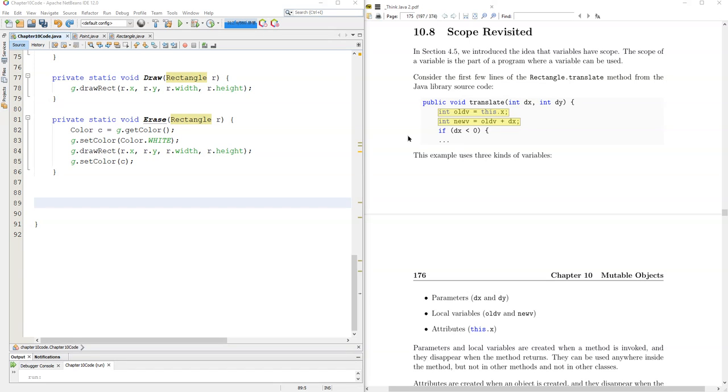We've talked about scope before and basically where you declare a variable is that block is where you can use that variable. If you leave that block you can't use that variable.